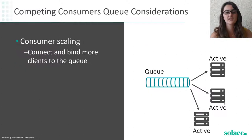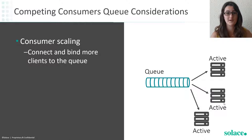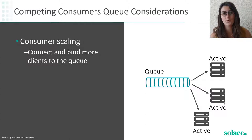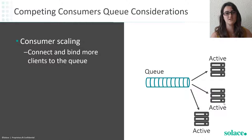When looking at a competing consumer and you want to scale up the number of consumers, it's pretty straightforward. You simply bind another consumer to the very same queue and it will be included in the round robin of messages from that queue.